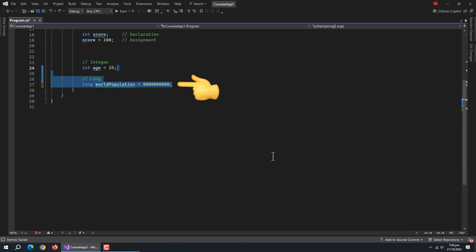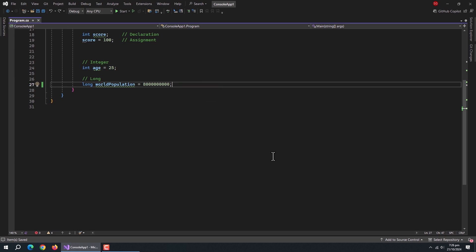Next comes the long data type. Long type stores very large whole numbers. It is used when integer type is not sufficient to handle the calculations.